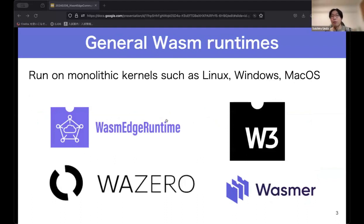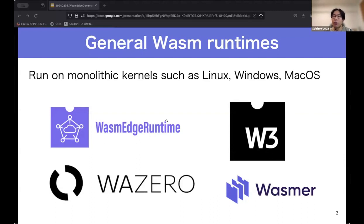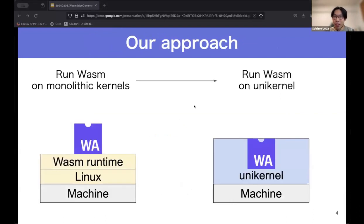Moving on to our main topic: a lot of Wasm runtimes have emerged — for example, WasmH, W3, WasmZero, and Wasmer — but most of them run on general purpose operating systems such as Linux, Windows, or macOS. We believe the missing piece is: why don't we have an operating system specifically for existing Wasm?